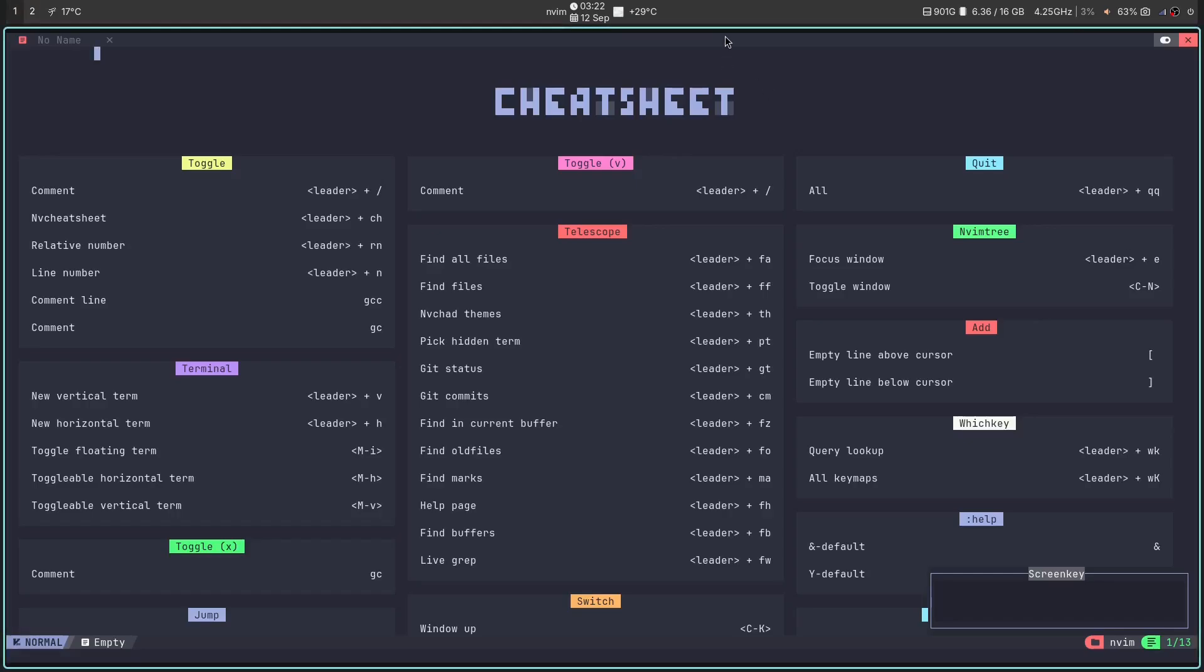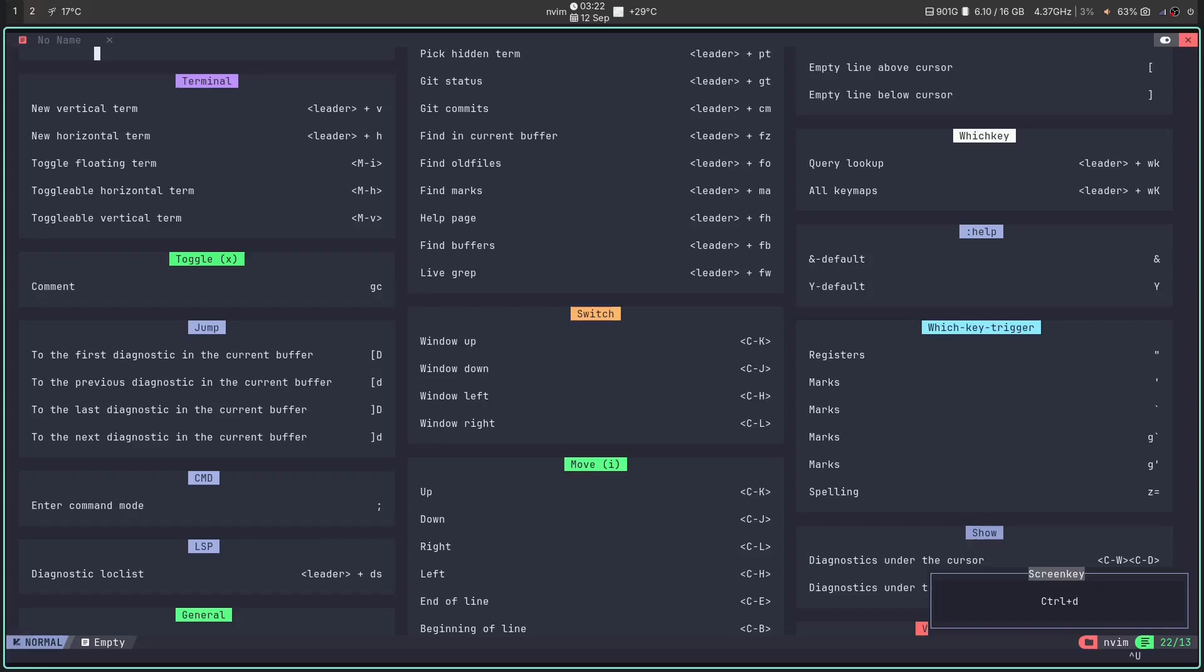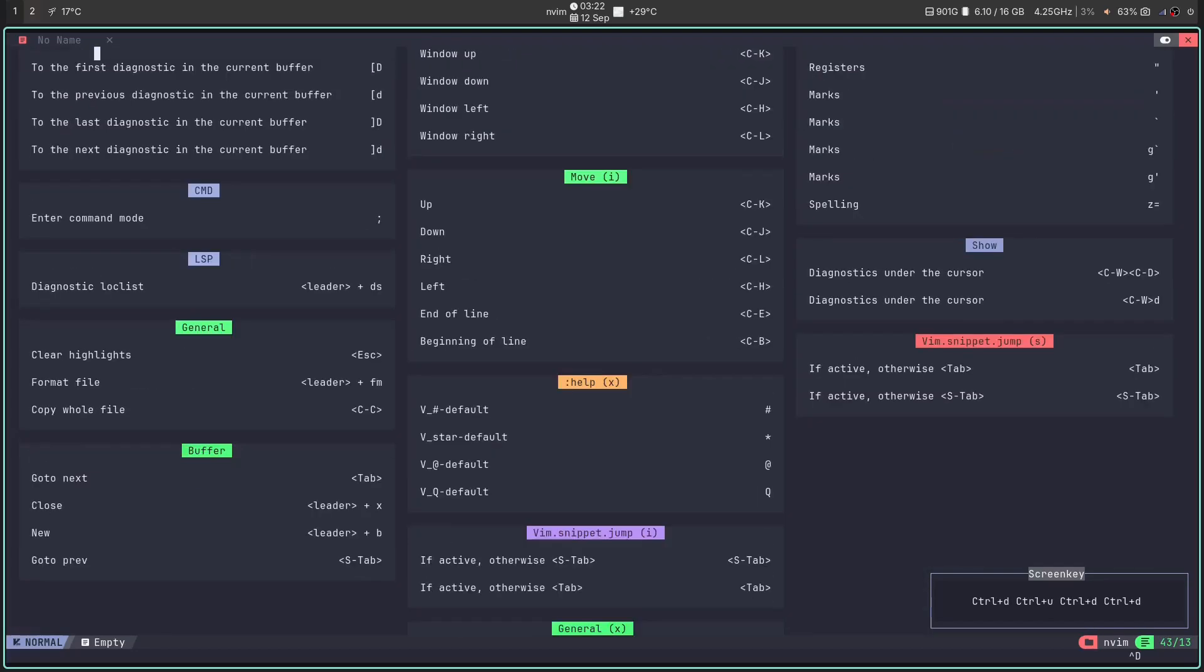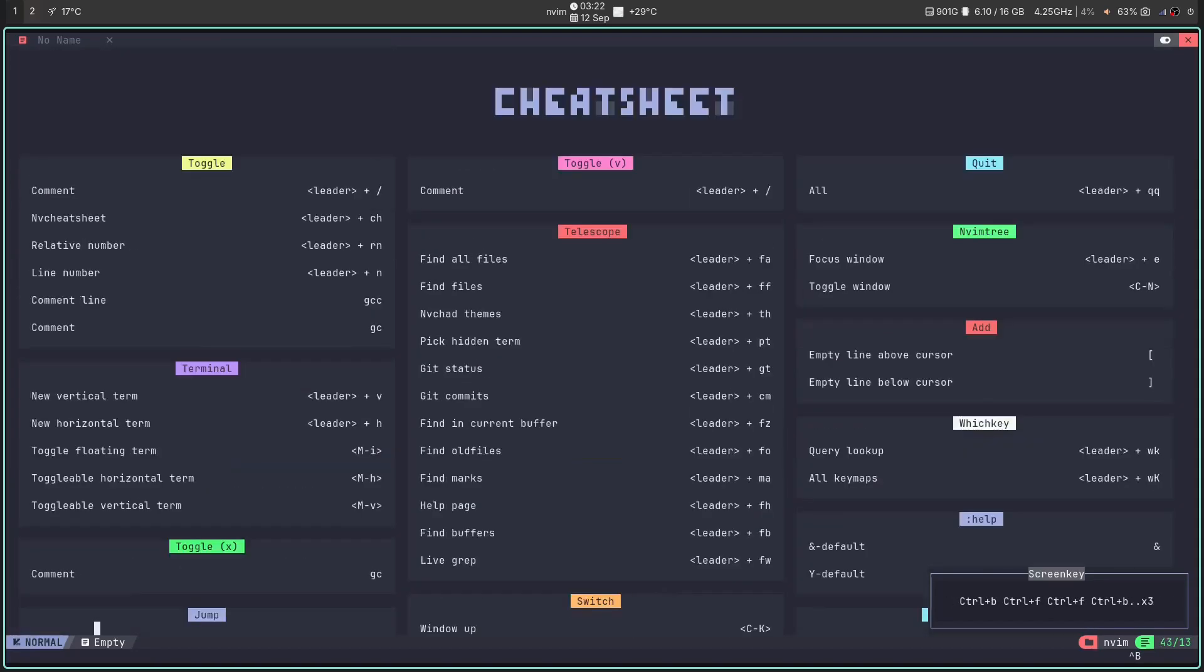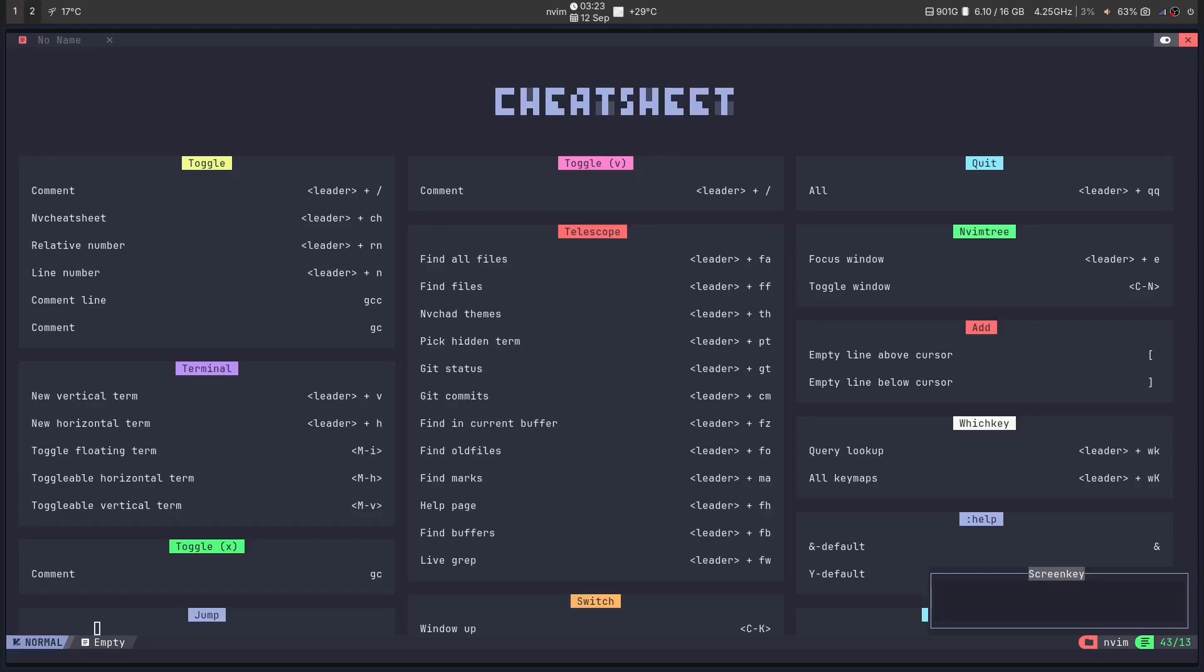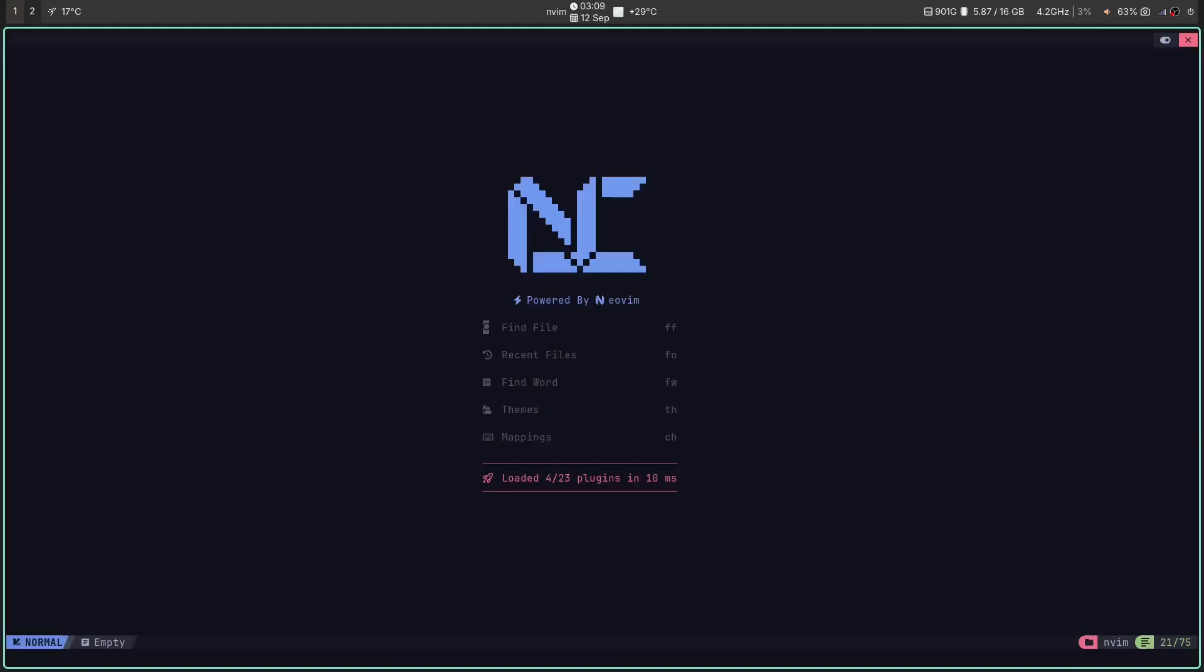Forgot how to do something? Open the cheat sheet, search for it, find it, do it. This single feature destroys the steep learning curve of Neovim. You're not just using an editor. You're learning it at light speed.